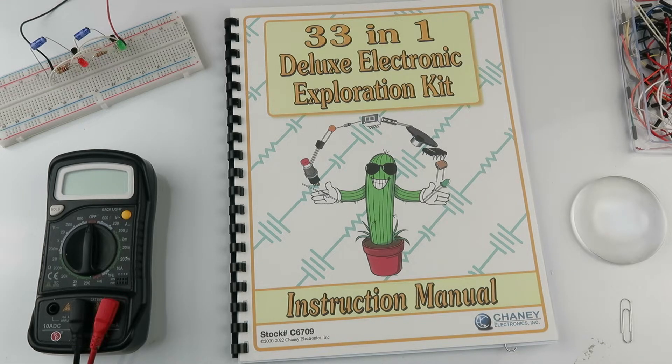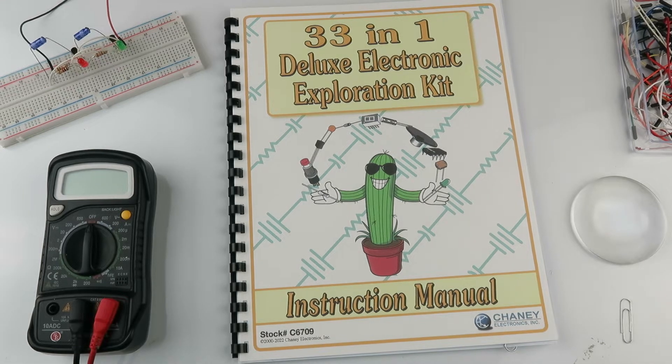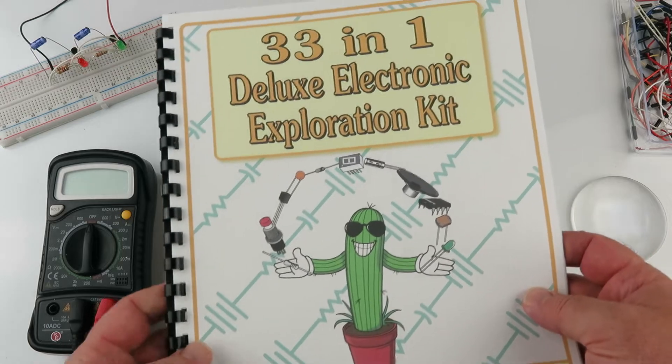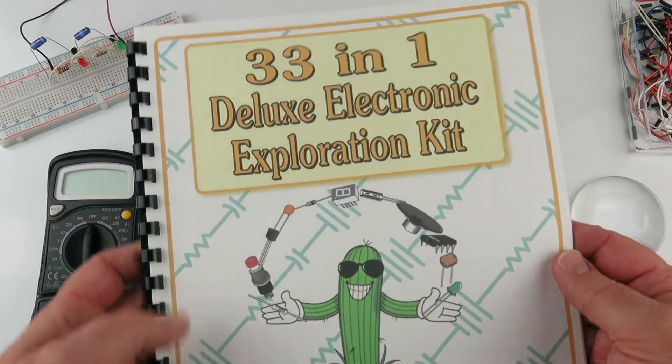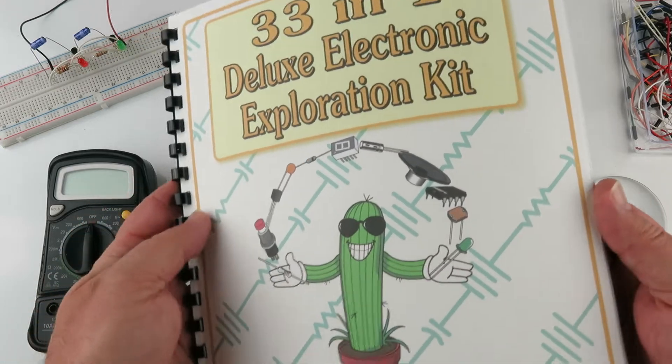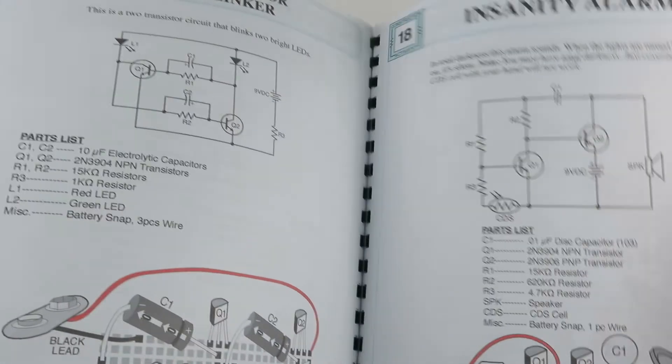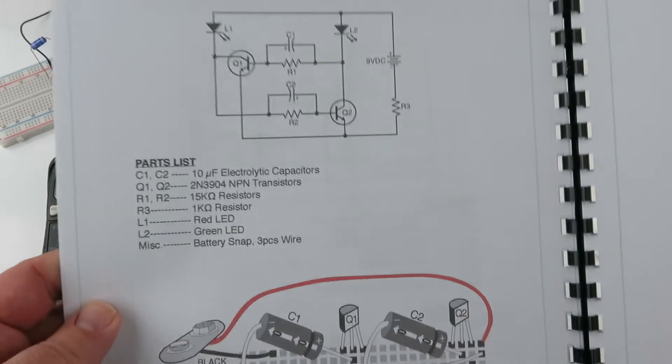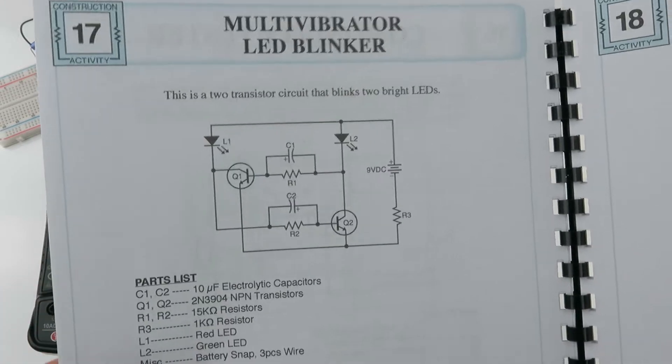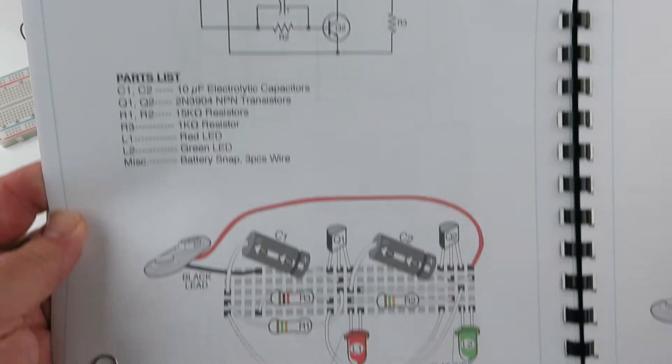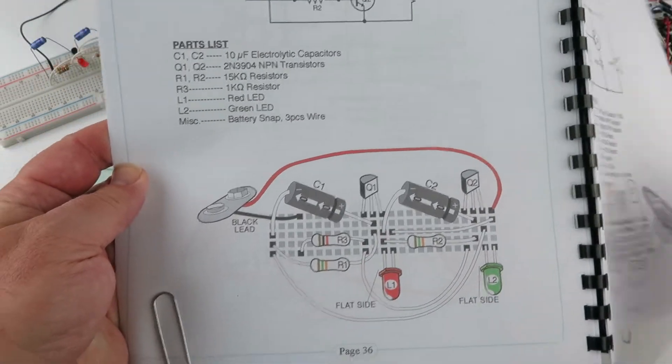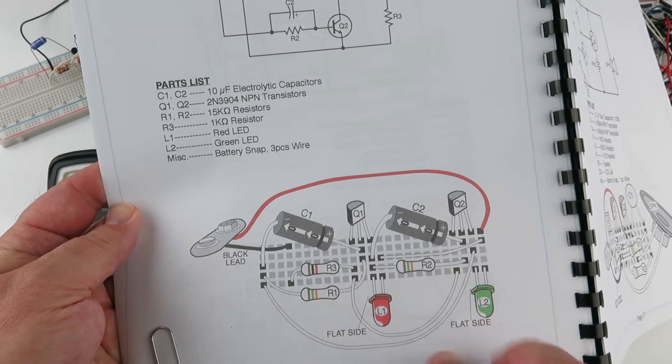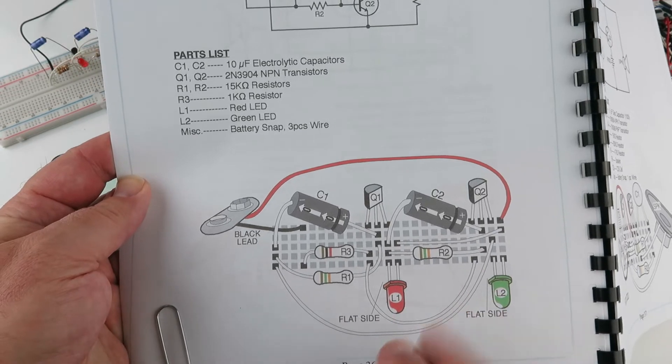I'm super excited to do Experiment 17 in this kit here, the 33-in-1 Deluxe Electronic Exploration Kit. It's on page 36. Here's the kit, and it's a flasher, a red and green flasher that alternates.